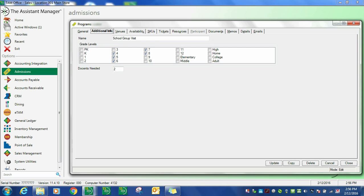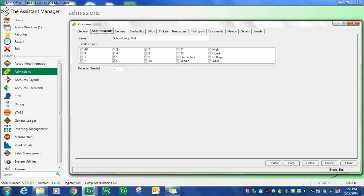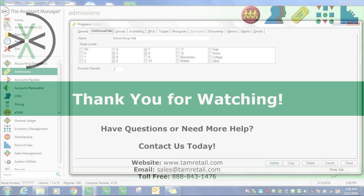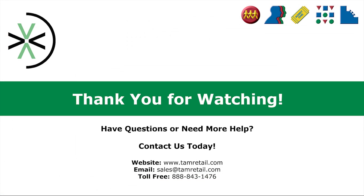Once a program is used to book an event in the calendar, the events option in TAM will allow these bits of information to be changed should they have been entered inaccurately or need to change for a particular event. Maybe you need three docents because it's a larger capacity. So not only is it set as a default in the program, but it can be maintained further if needed once the event is booked.